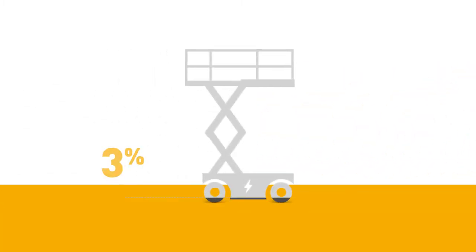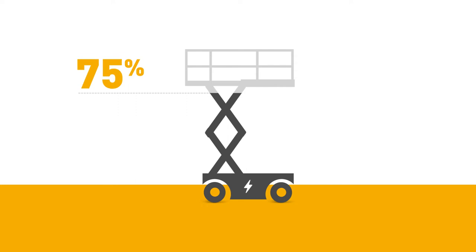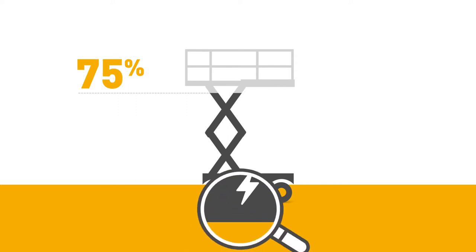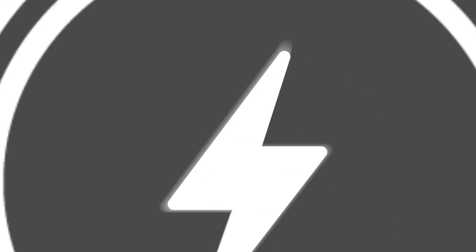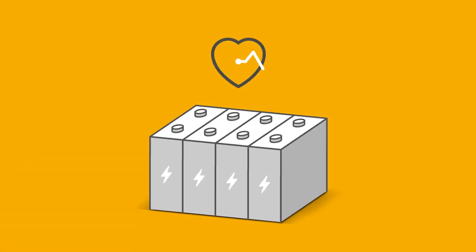Did you know 75% of the world's MEOPs are electric? They are equipped with batteries, living chemical beings which require special care.